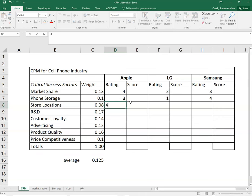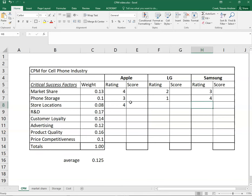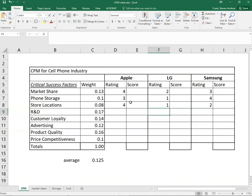Store locations, four for Apple since they actually have store locations. Samsung and LG as far as I know don't have store locations. Instead you just have to buy them at some other retailer, so a two and a one because of that.